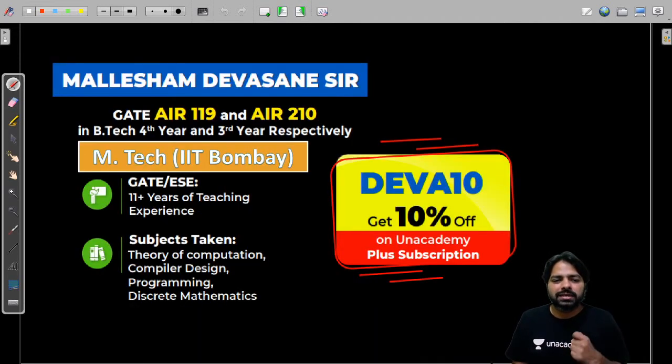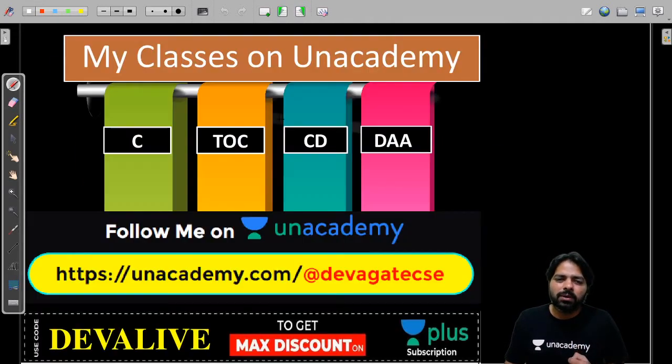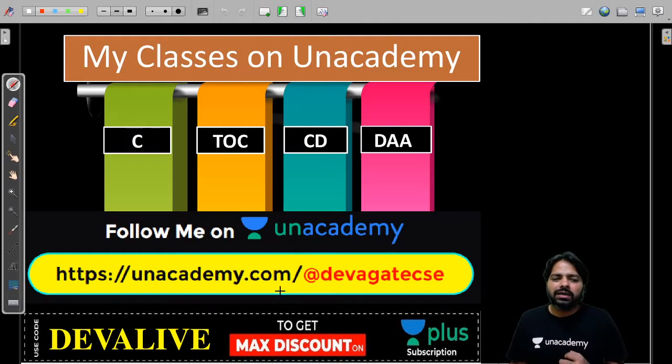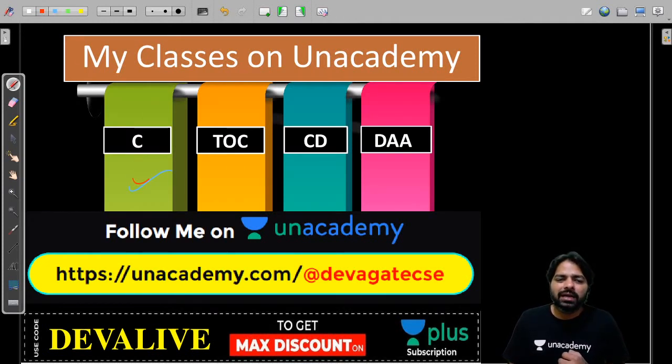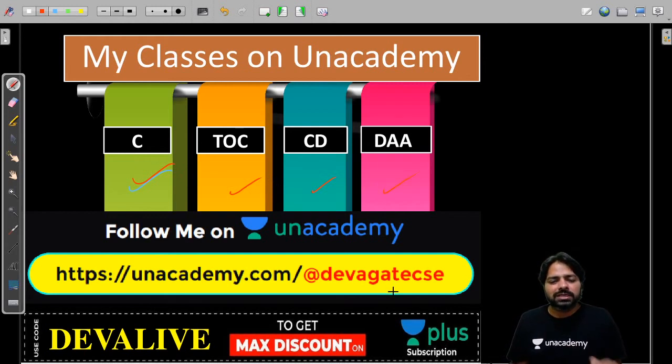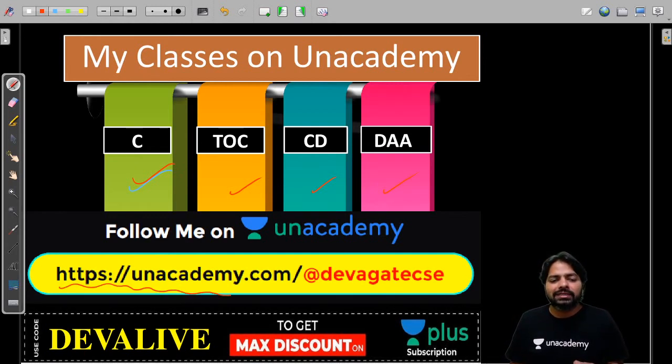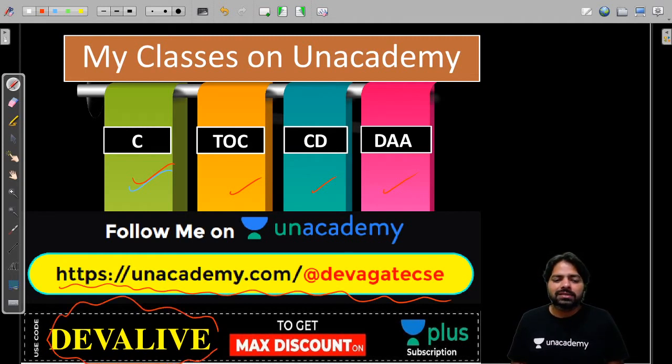Let me introduce myself. I've studied M.Tech from IIT Bombay and here I'm going to take TOC, programming, and compiler design mainly. On Unacademy I also take algorithm special classes. You can follow me at unacademy.com/devagatecse and remember DEVALIVE is my referral code.